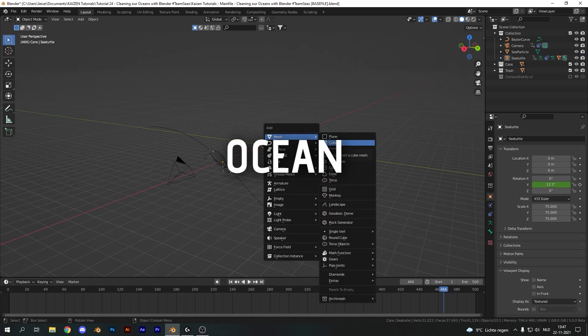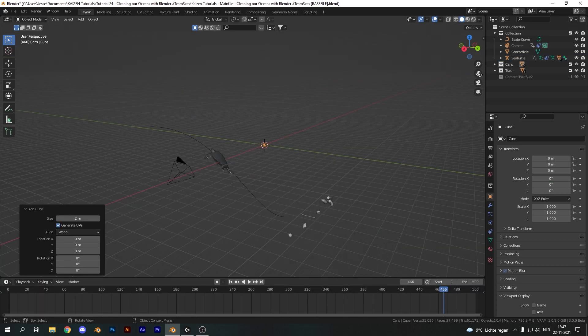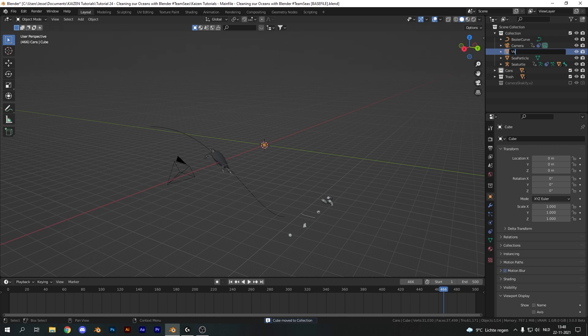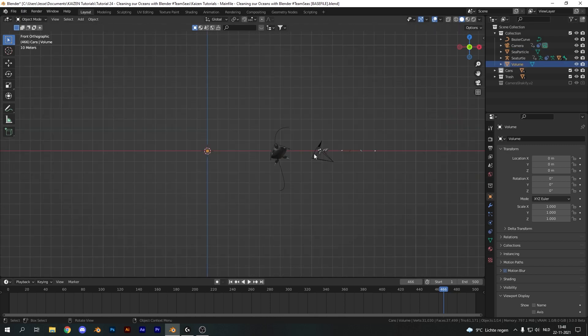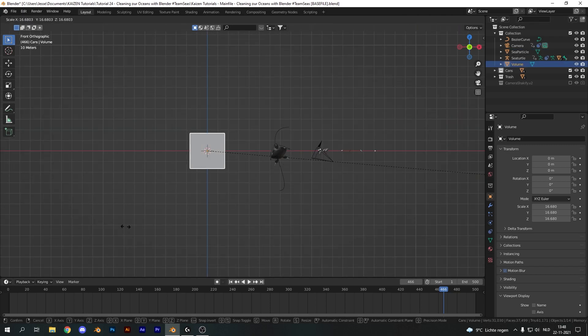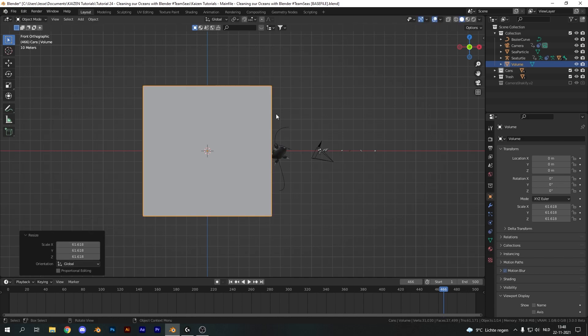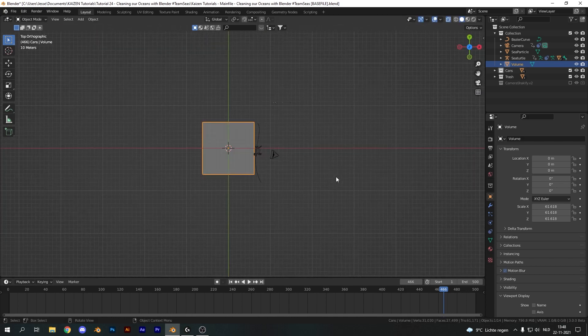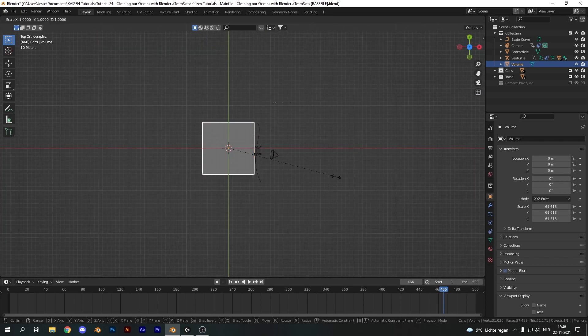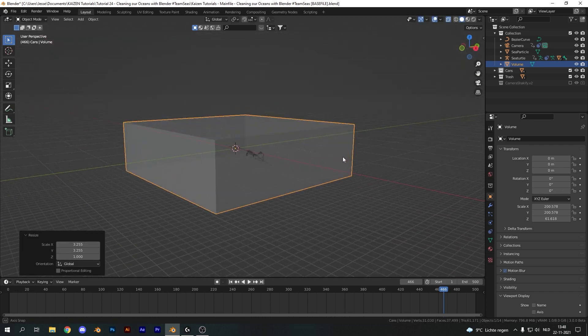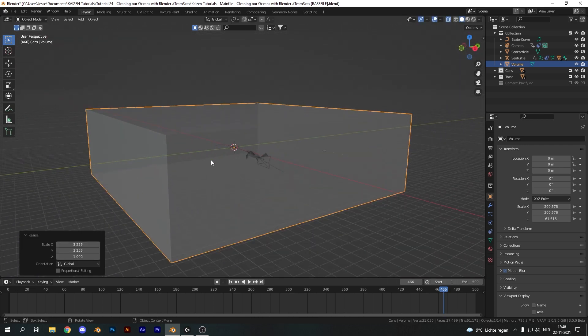Now let's add in a cube, put it in the right collection and rename it volume and this will be the basis for our ocean. Scale it up a bunch and also go into top view, scale up again and hit shift set to exclude the z layer until you get something similar to this.